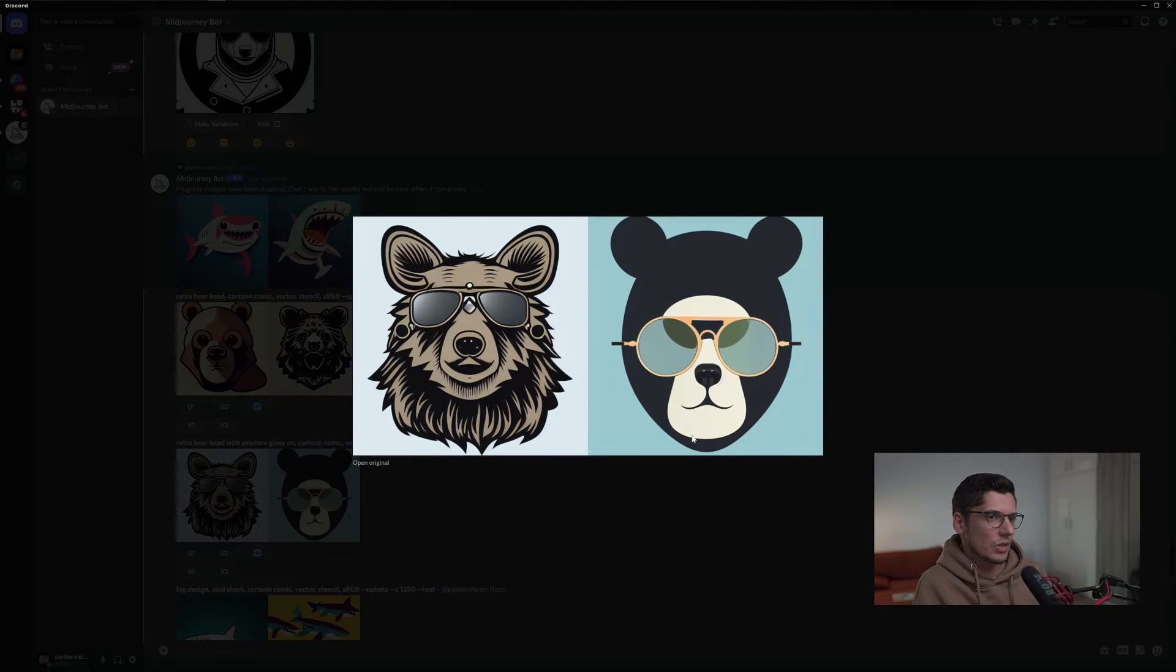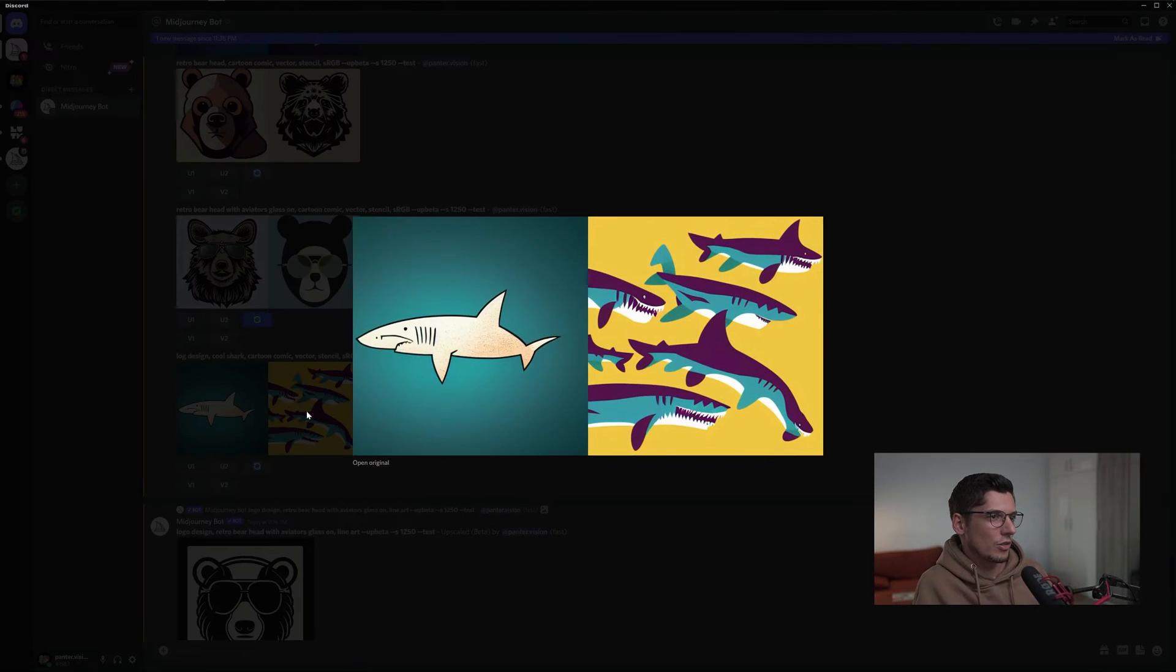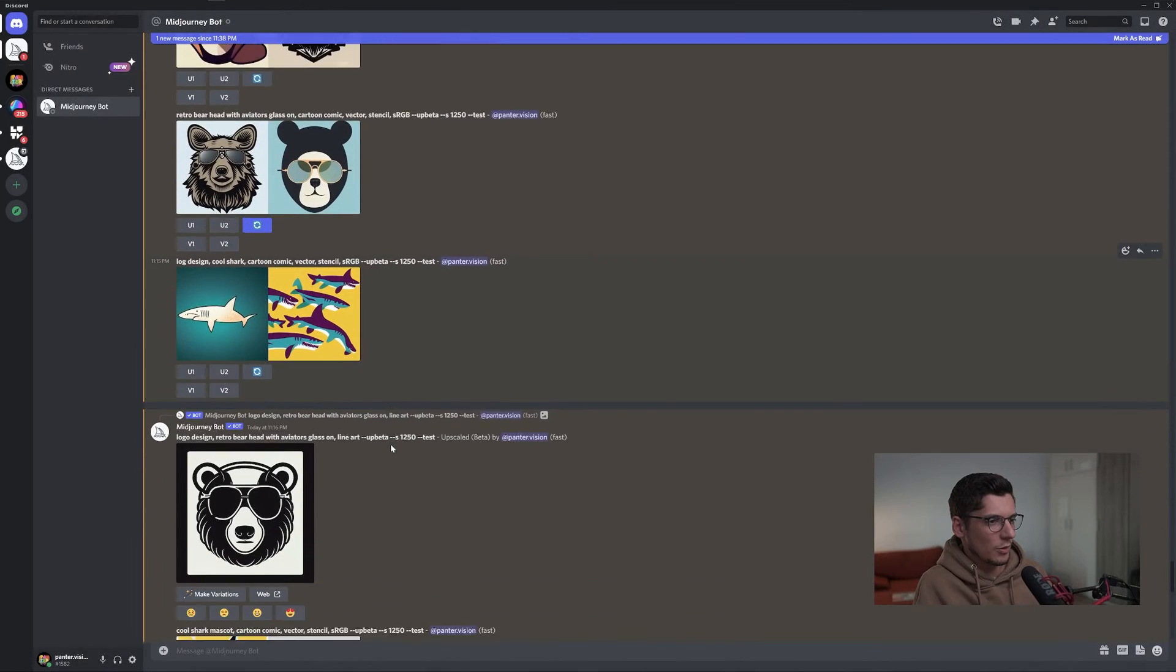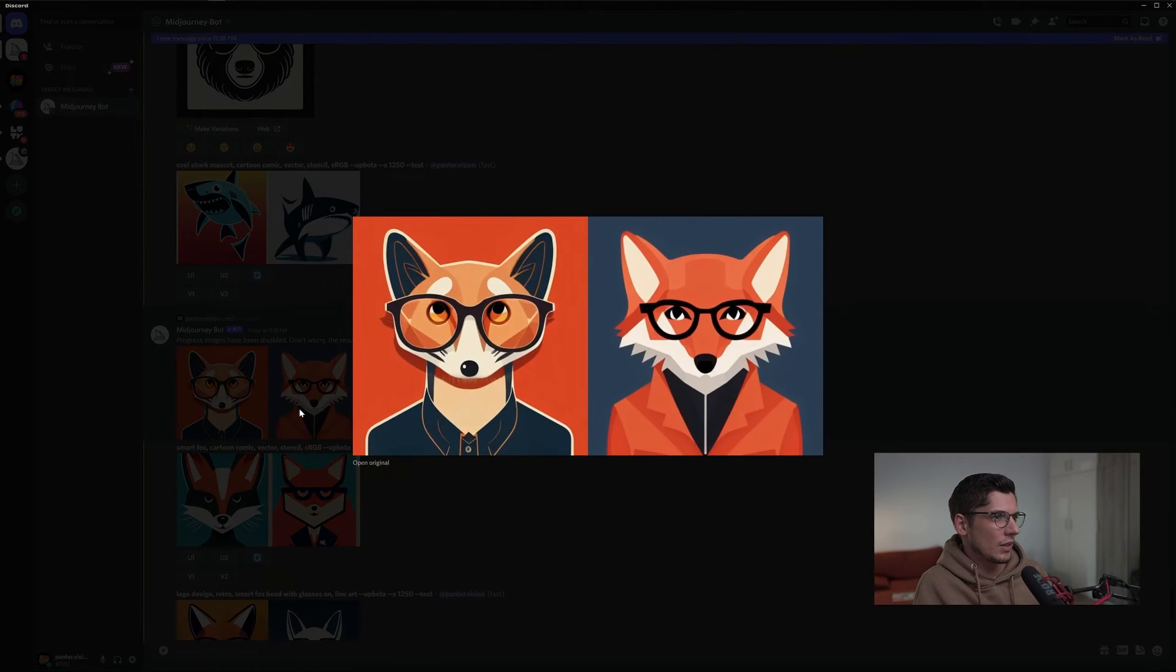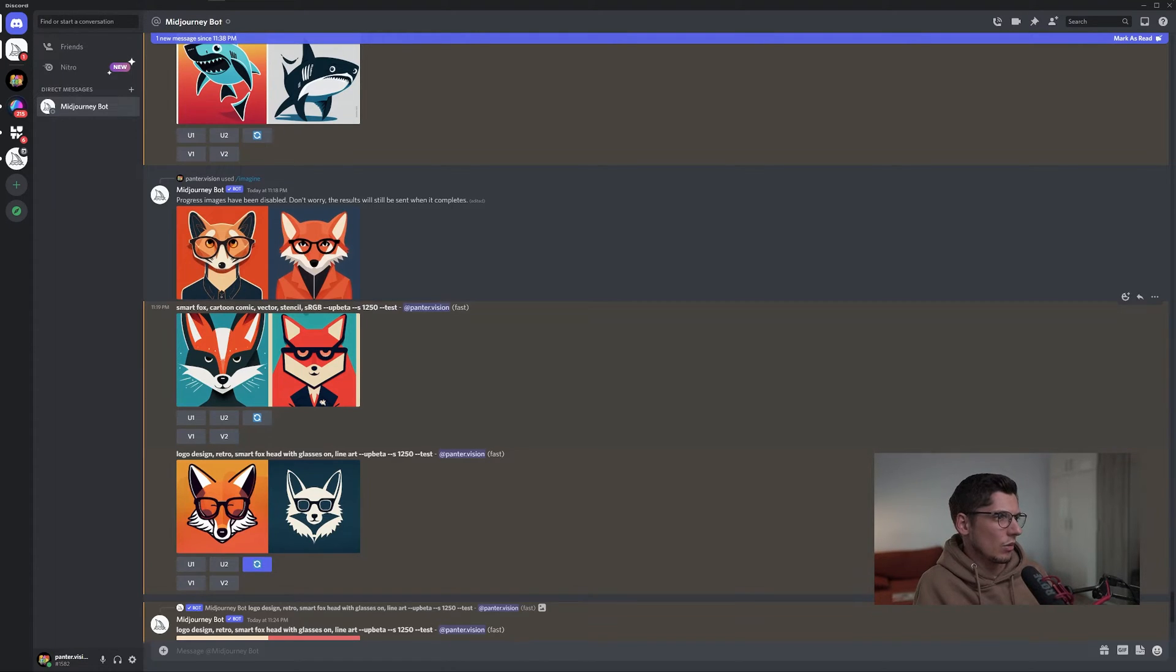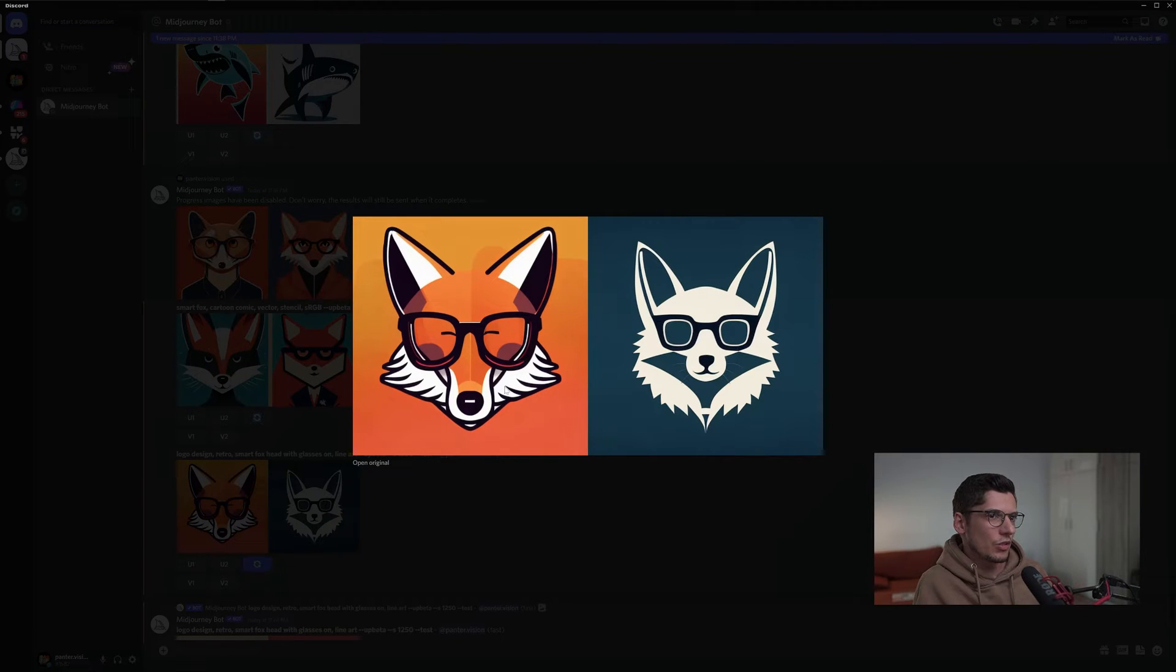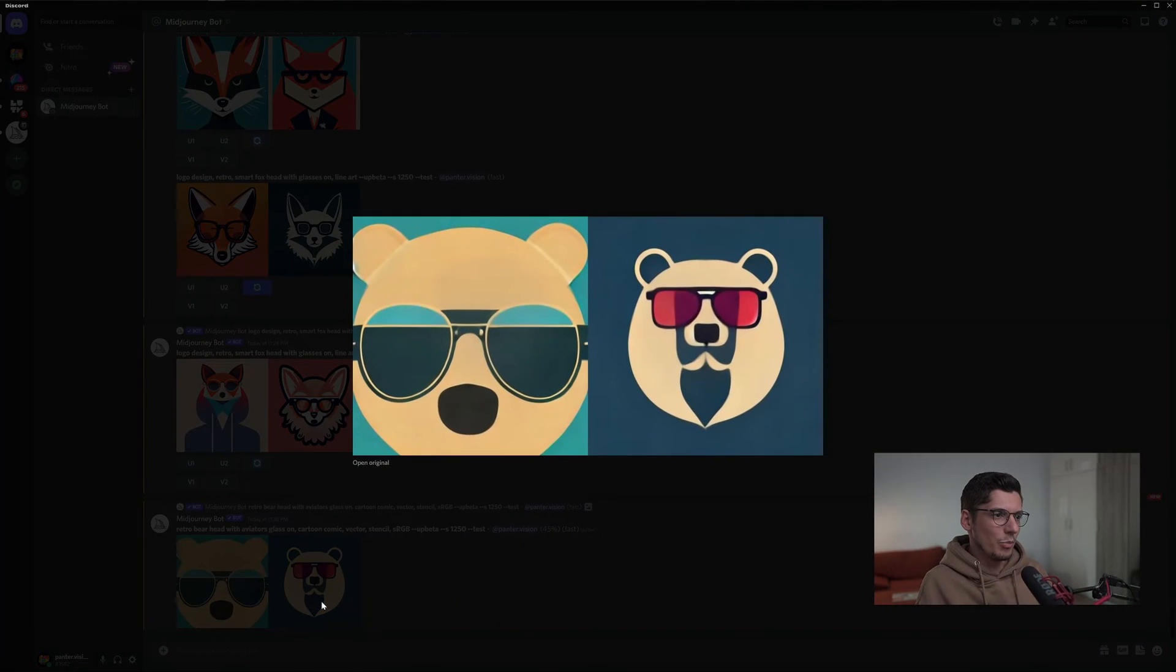Again, sharks are creating a mess - I don't know what's going on. Then we got fox. This is the prompt: logo design retro smart fox head with glasses on, or it was smart fox cartoon comic. It looks pretty good, especially this one. And the last one is making another bear head with some glasses.